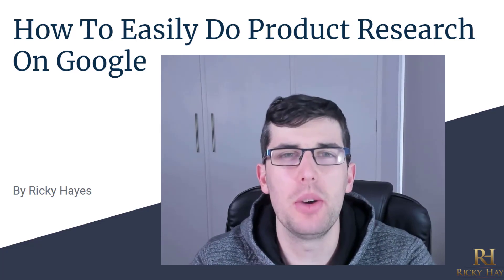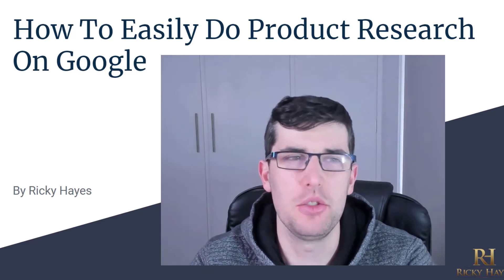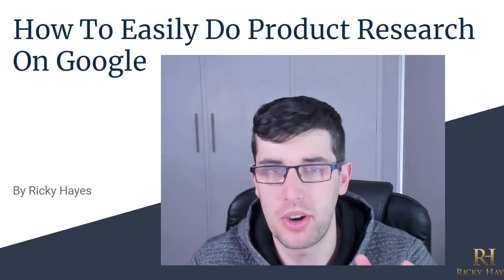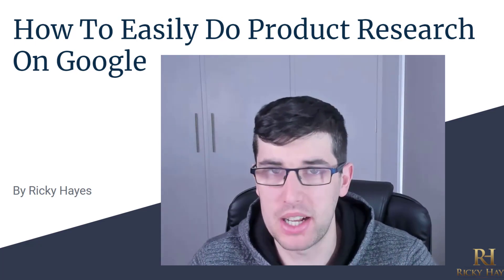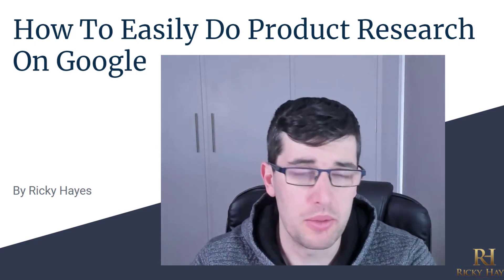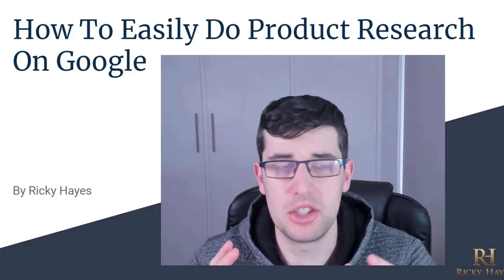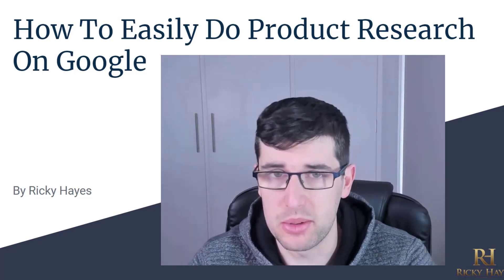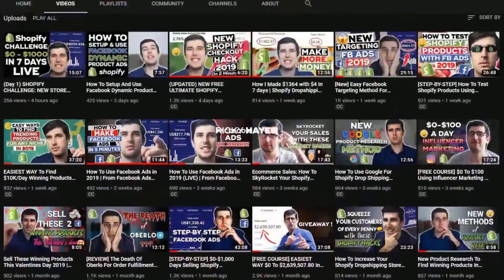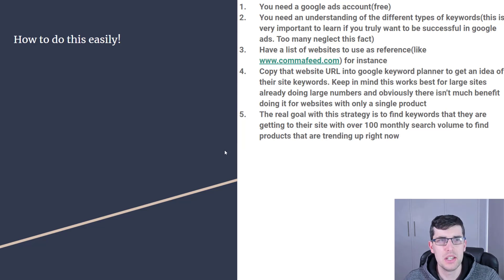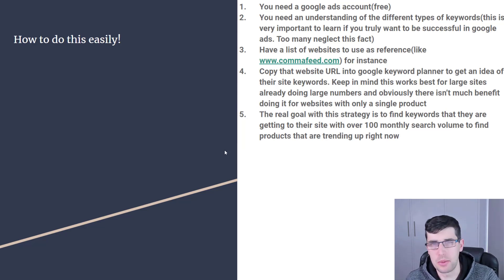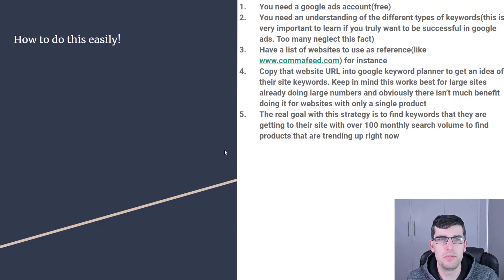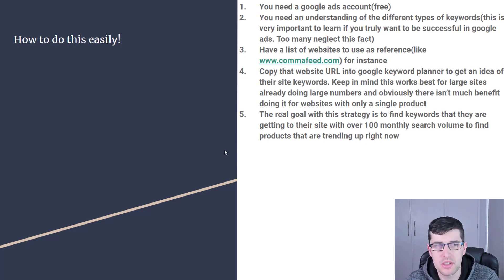Hey everyone, in today's video we're going to go into how to easily do product research on Google to find winning products you can market on Google, on Facebook, and just new ideas in general. So let's get straight into it. It's really not many steps to this, it's a pretty easy straightforward strategy. You just need a Google ad account in order to do this, it's free, just make one, go through their steps, really easy.